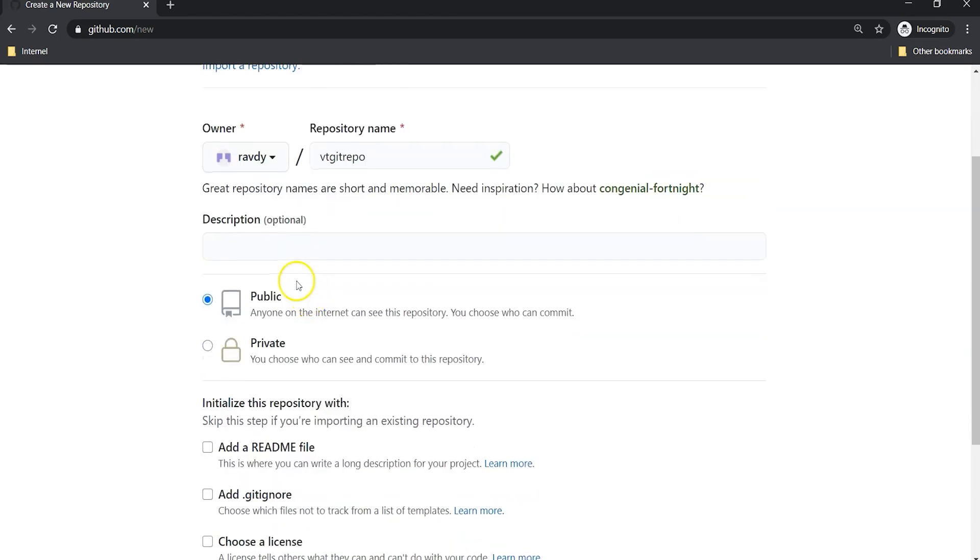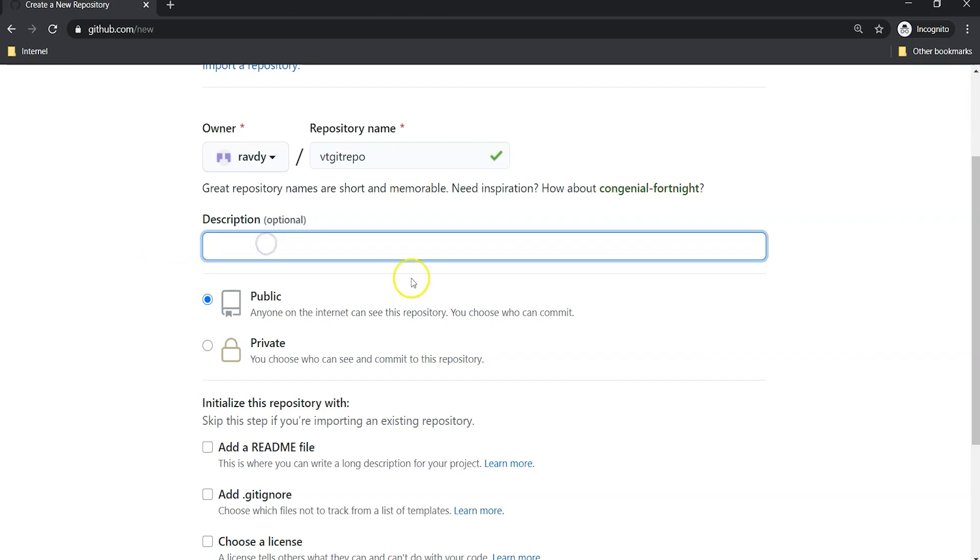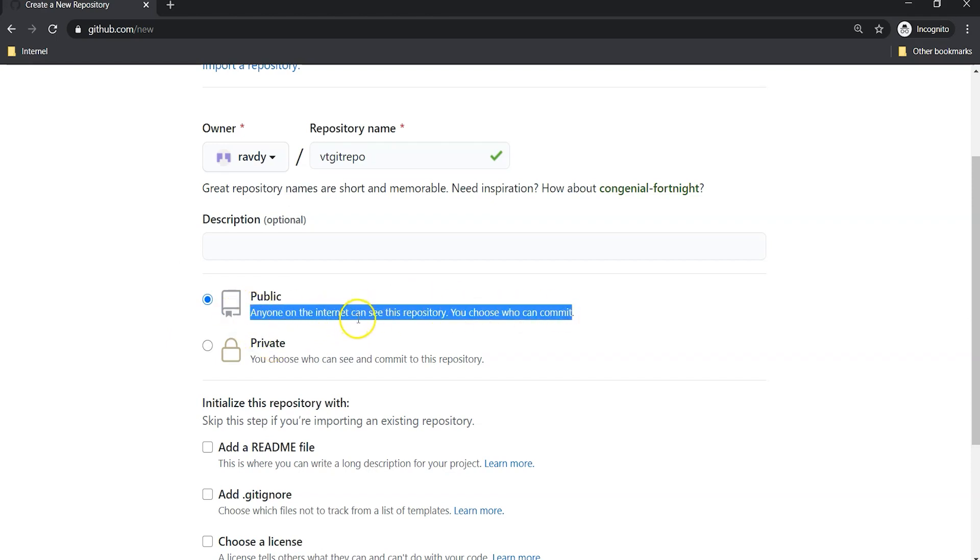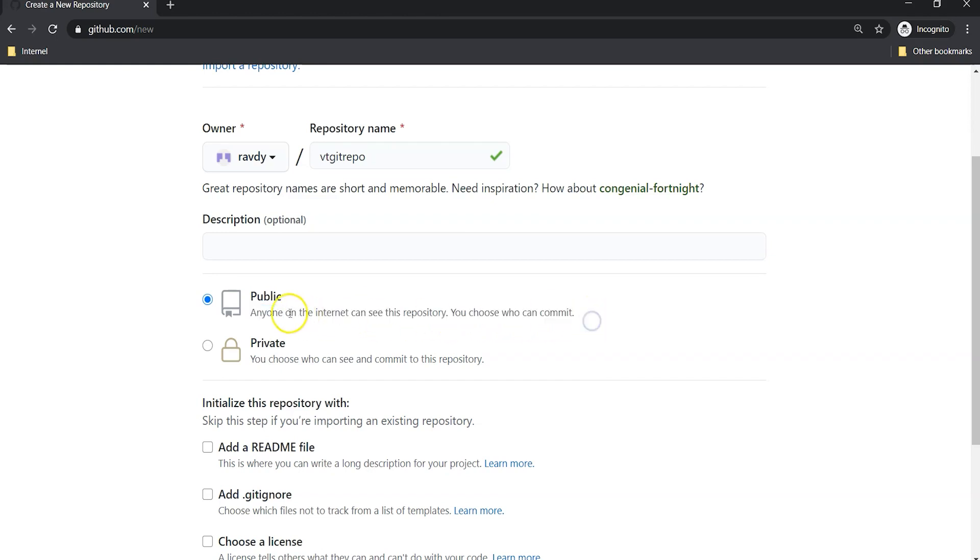If you scroll down, you can provide a description if you wish. I'm not giving any description. Another one is you can see public and private repositories. Just see the description what they have given. Anyone on the internet can see this repository. You can choose who can commit. This means if you upload your code in the public repository.